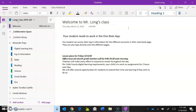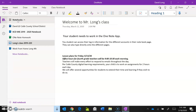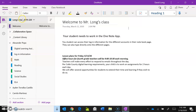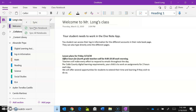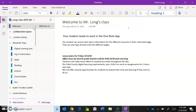If you want to make sure your classroom notebook is in sync with mine and everybody else's, right-click on the notebook name and you should get a drop-down menu that says Sync and Sync This Notebook. Let's just sync this one, and you'll see those sync arrows come up.